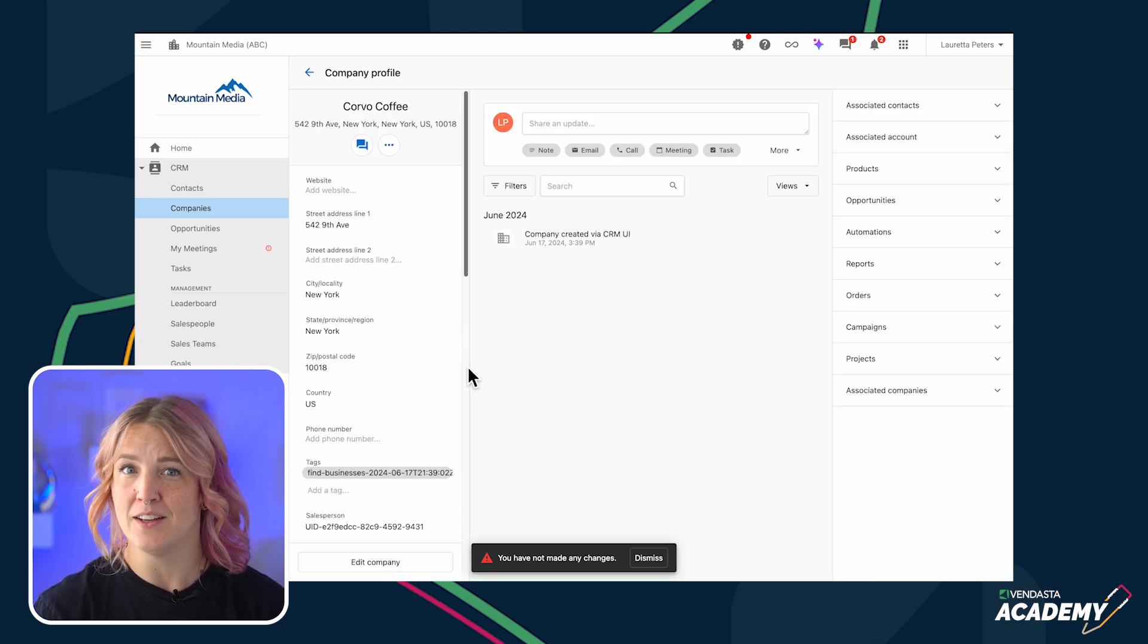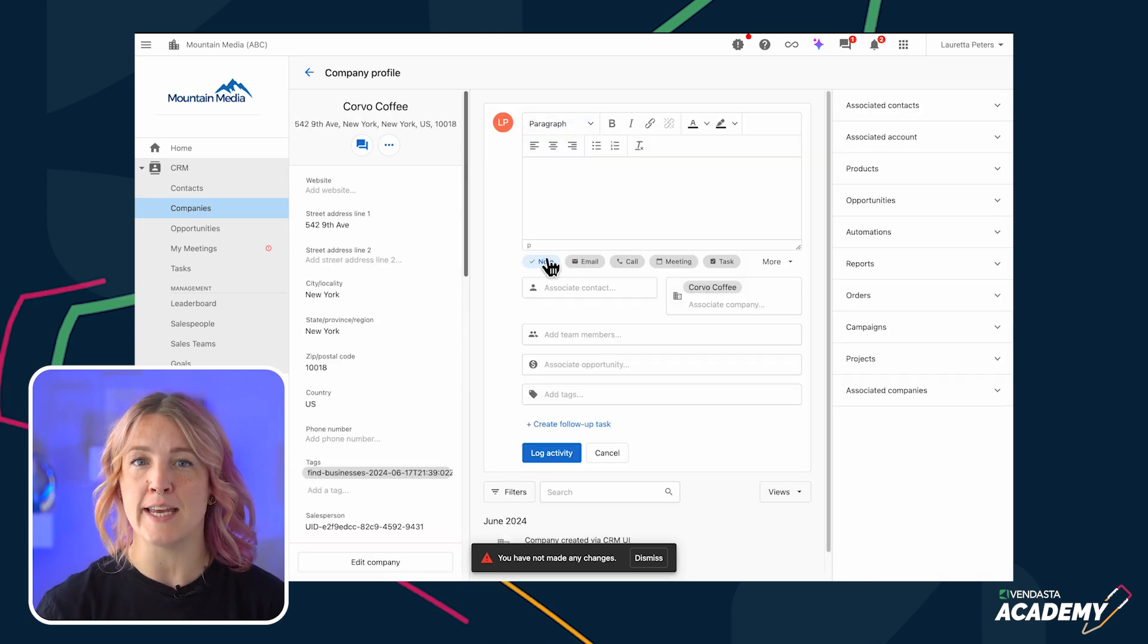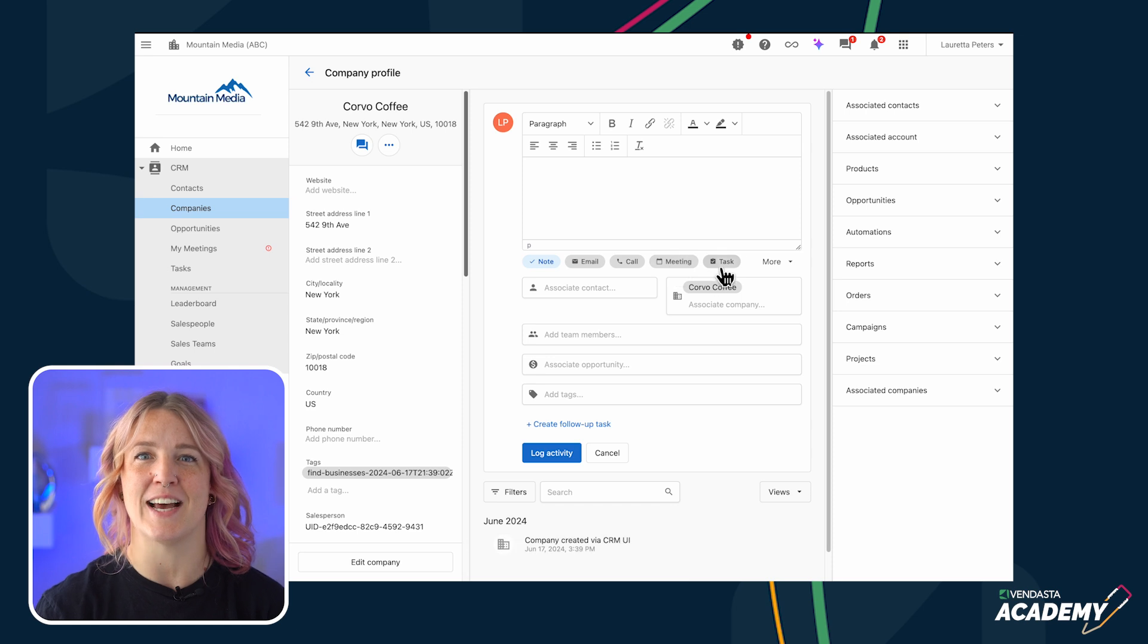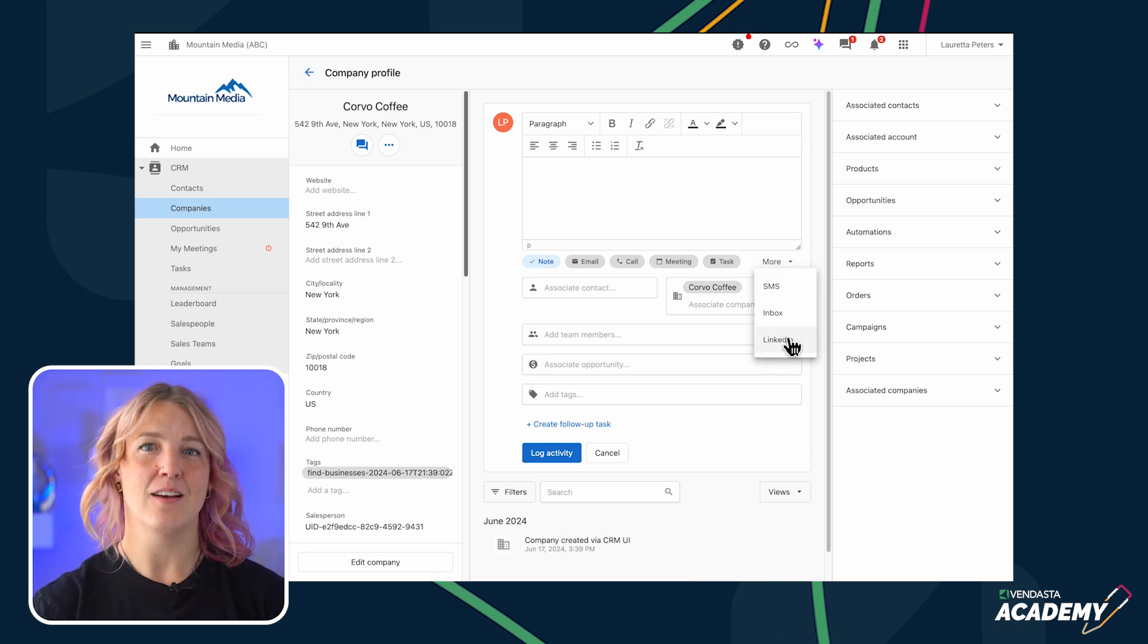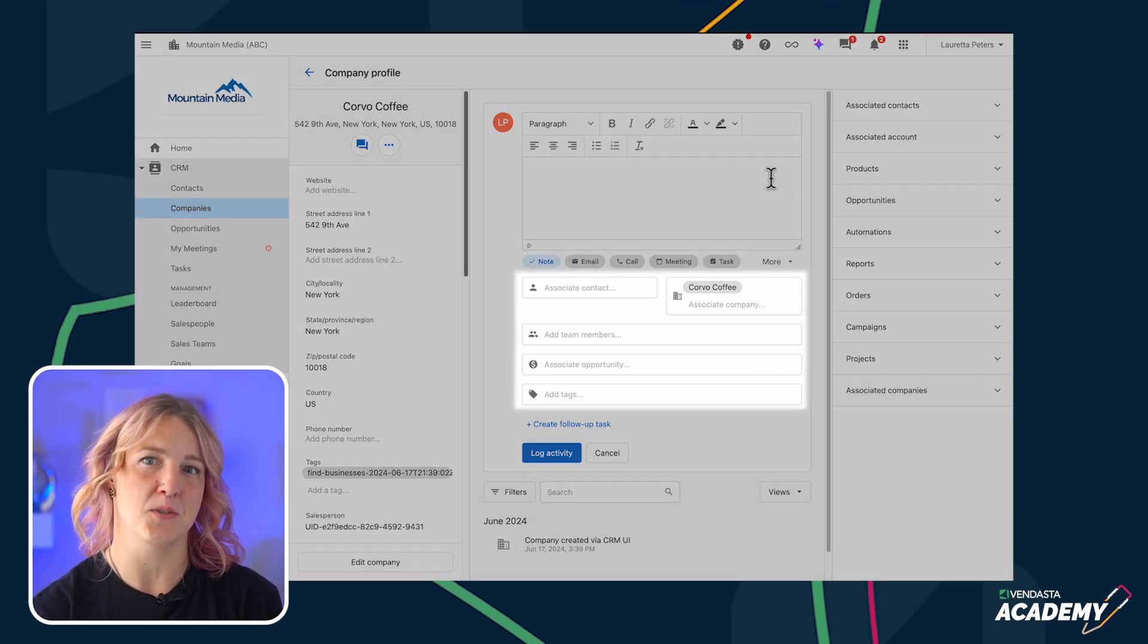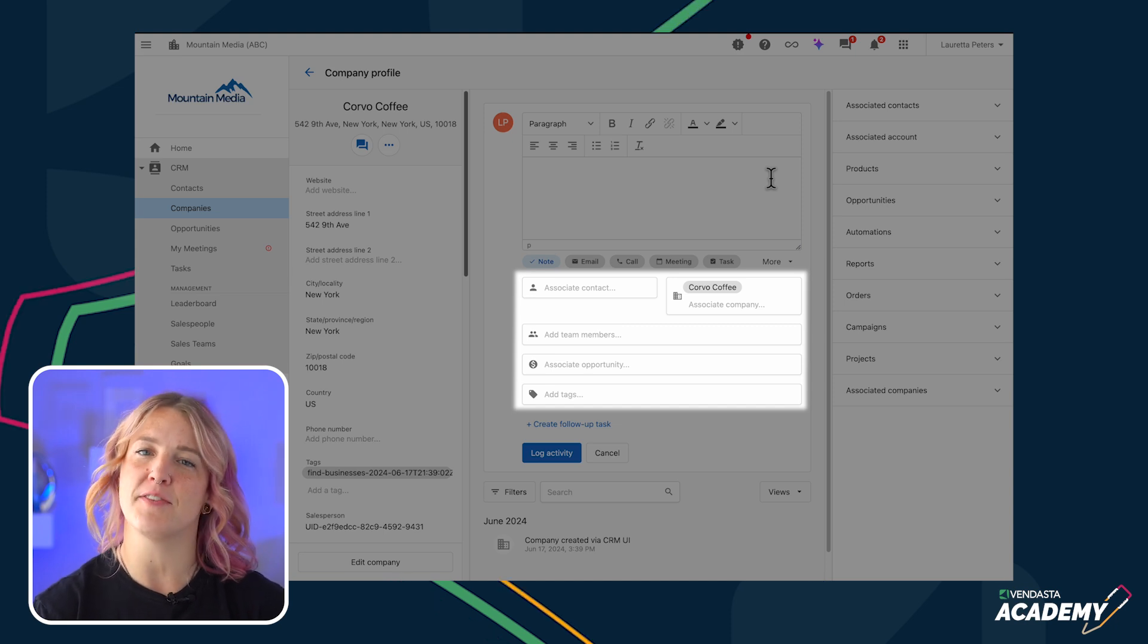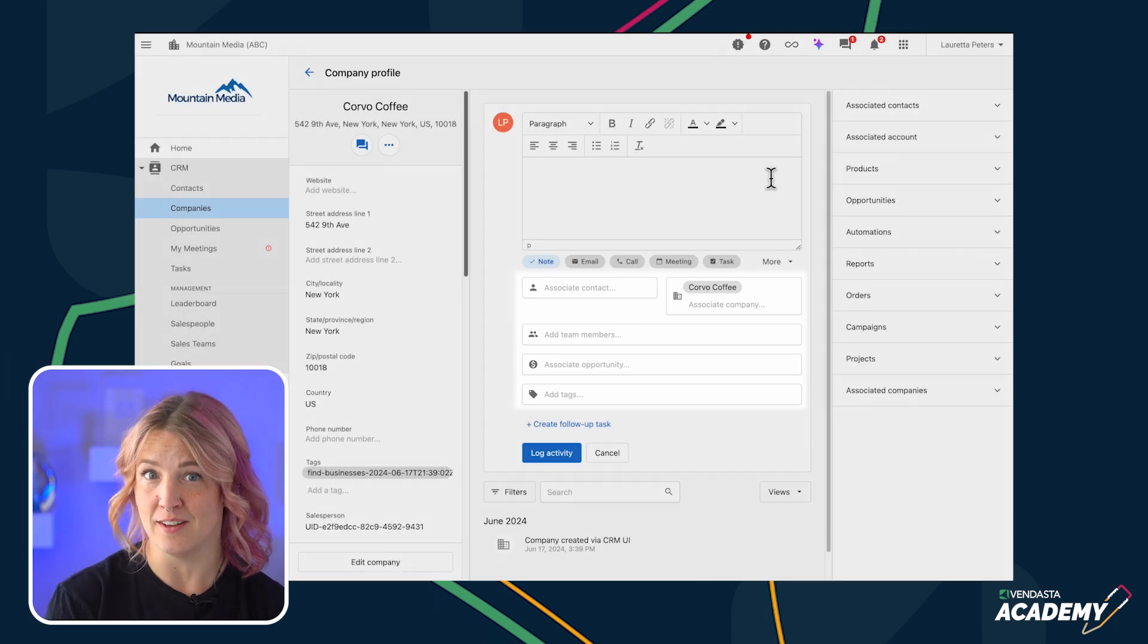In the middle, you can create a note, log an email, call, meeting, tasks, or even SMS and LinkedIn messages. All these activities can be associated with nearly unlimited contacts and companies to remind yourself exactly who you've engaged with.